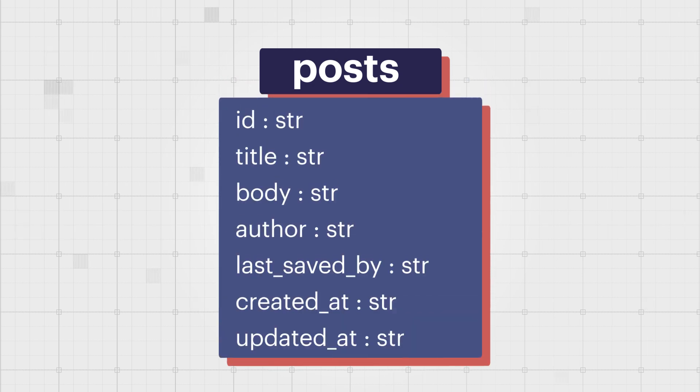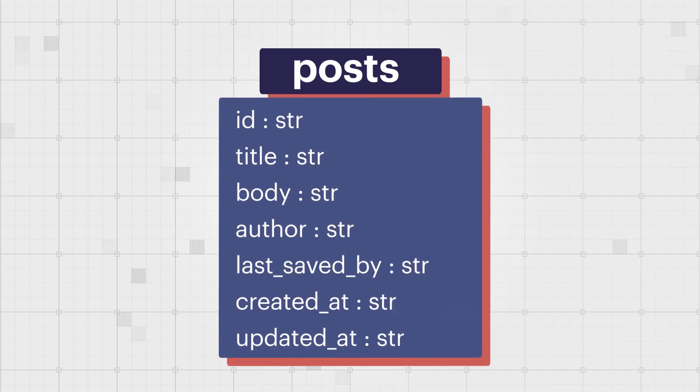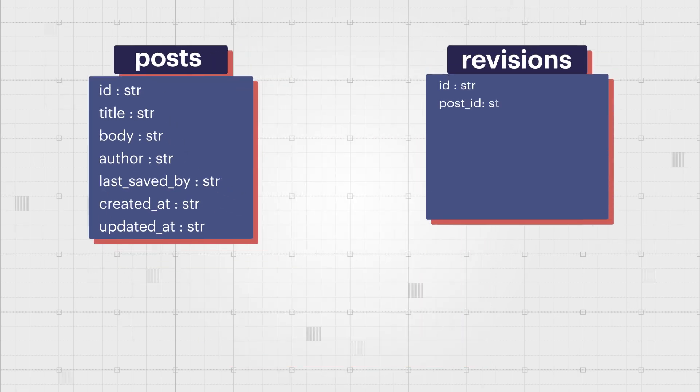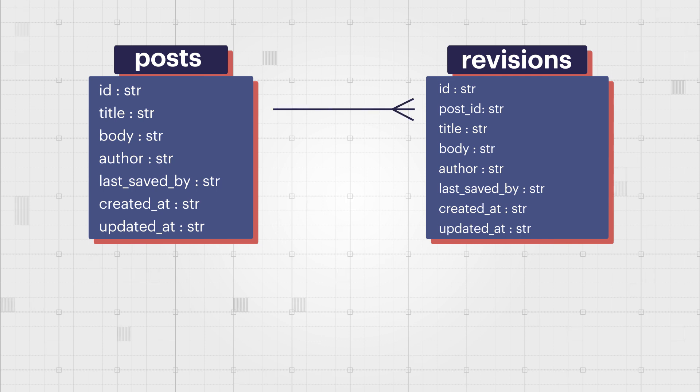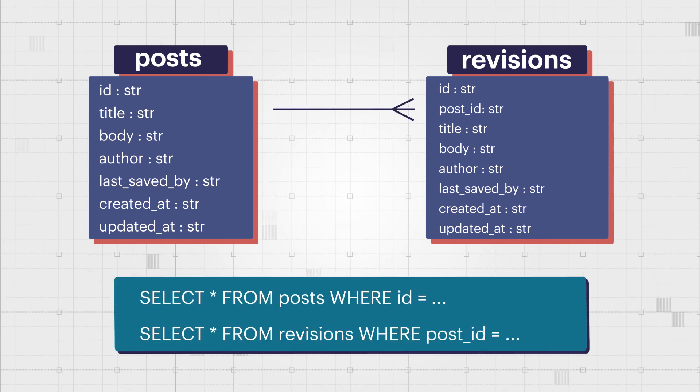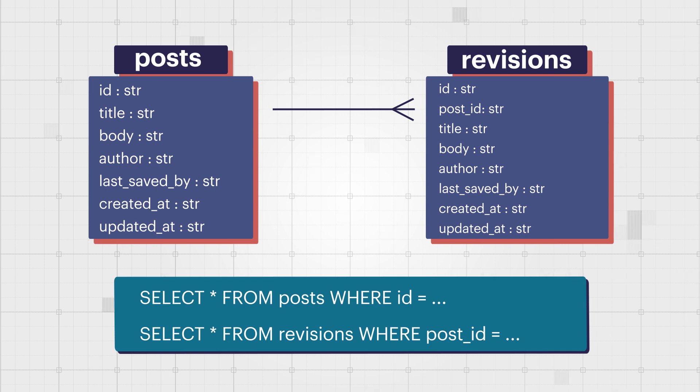In SQL, you might store all the posts in a table and have the revisions in a separate table. Then, when you want to view the revisions for a specific post, you need to query the latest version from the post table and join all the revisions from the revisions table that match that post.